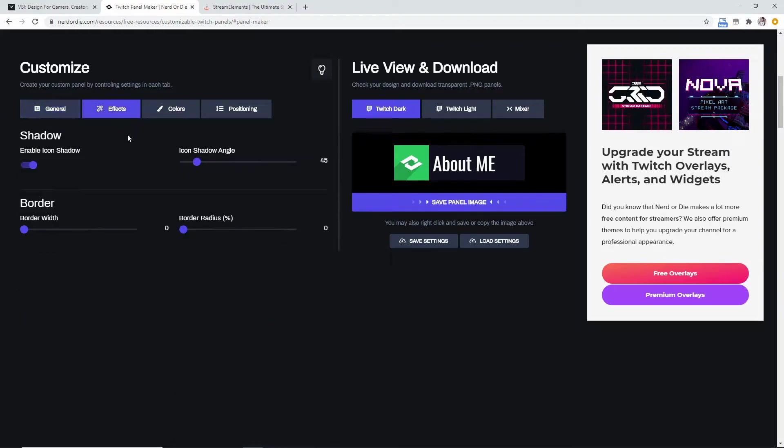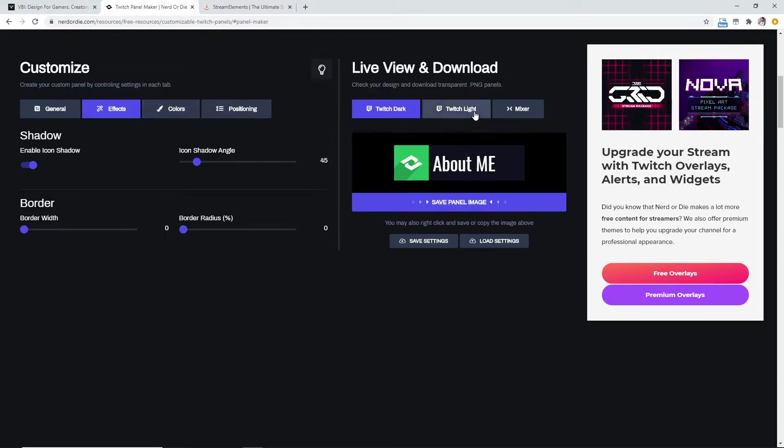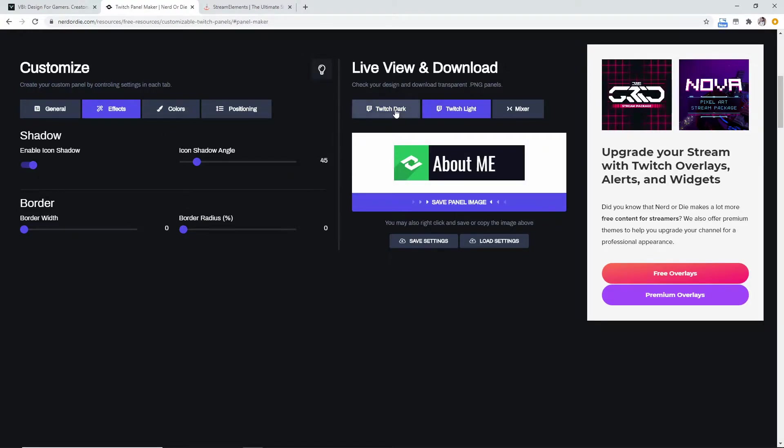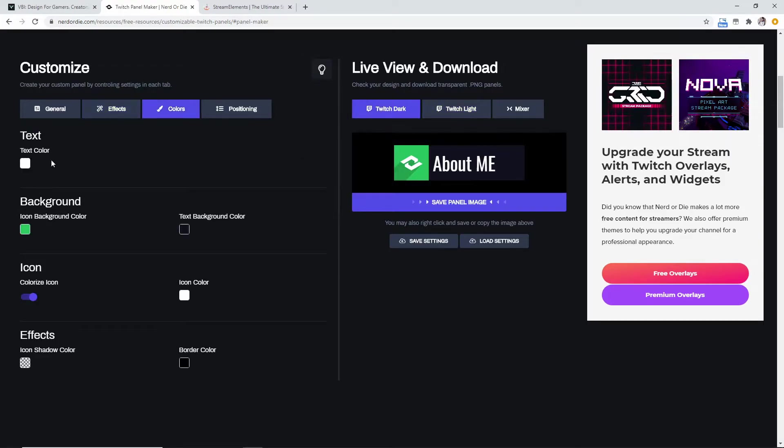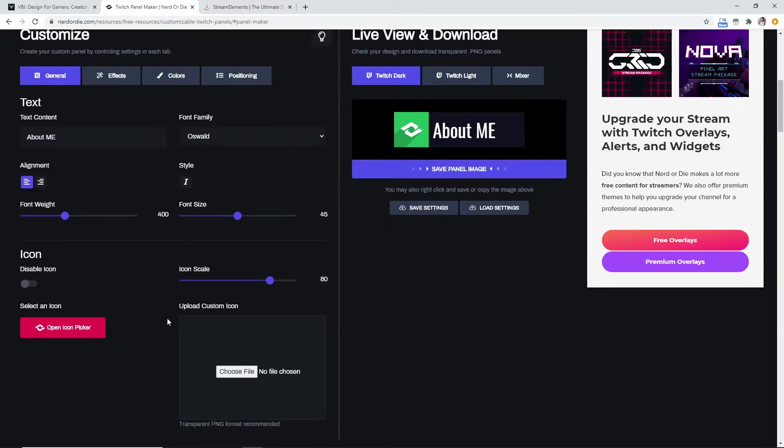Now you can do little effects, you can have icon shadowing, which I don't know why you would not want to—that's pretty cool looking. You can see it with the Twitch light or dark, you can have different colors for your icons.